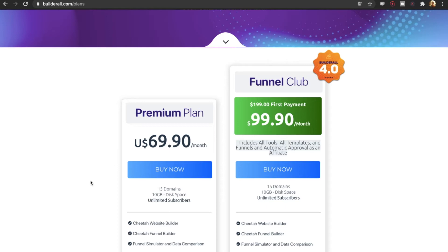In addition, they also have the funnel club, which is a first time payment of $199 and then $99.90 per month after that. With the funnel club, you get everything included in the premium plan, but also access to over 400 done-for-you funnels and some trainings on digital marketing, affiliate marketing, and email marketing.